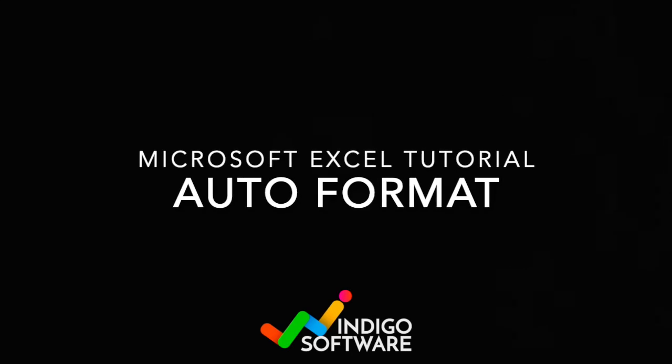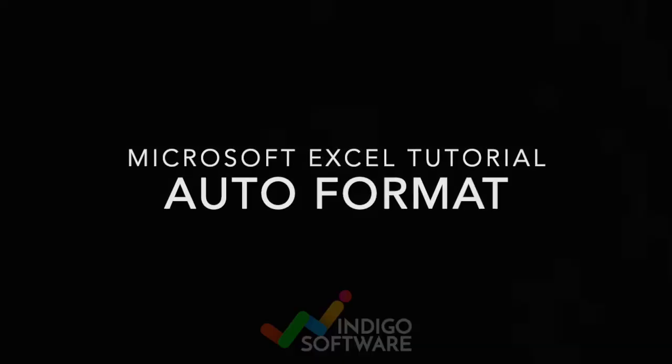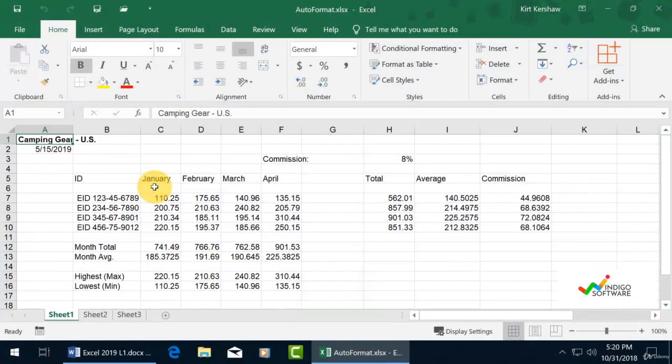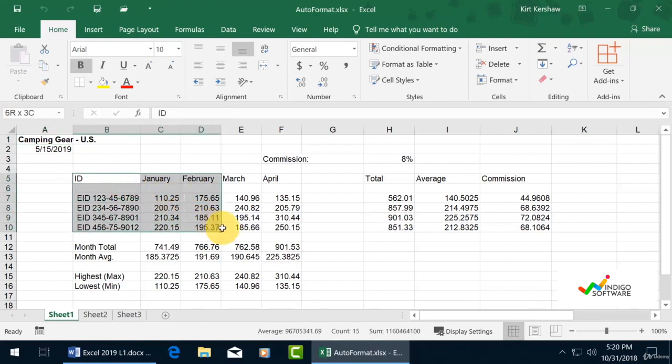Hi everyone, in this video we're going to show you how to do auto format on Microsoft Excel. First of all, we have some information on our sheet and we want to format it to look better.